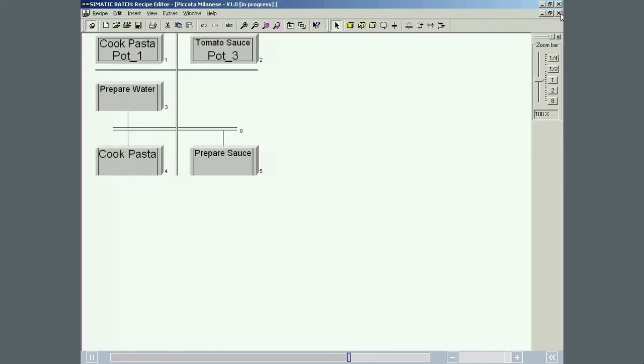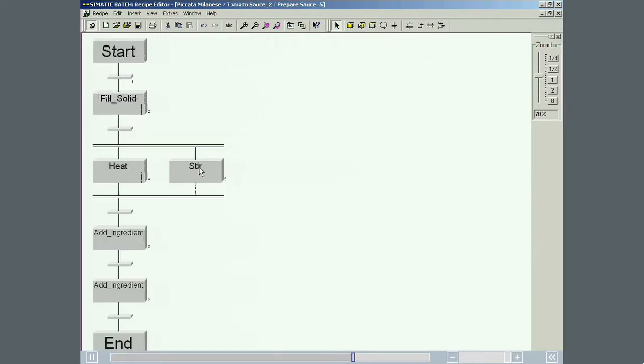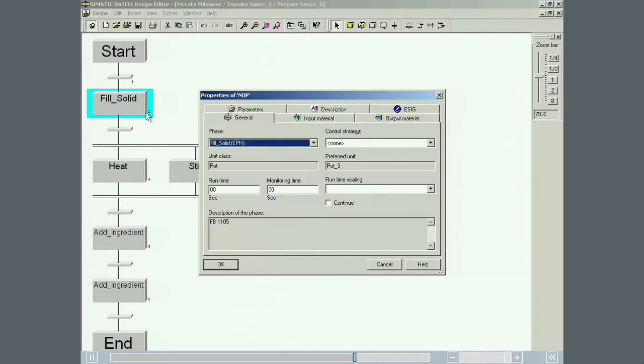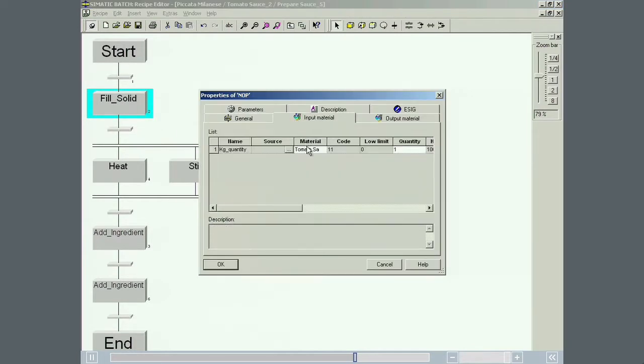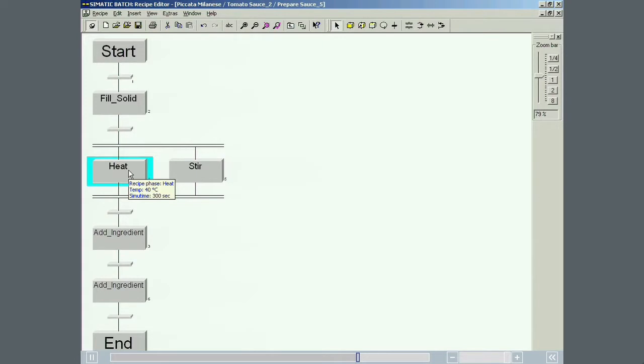The prepare sauce recipe operation is somewhat more involved. We have already seen the input required for a phase, so from now on we will no longer show each individual parameter setting for the phases. The recipe operation consists of the phases that add one liter of tomato sauce.